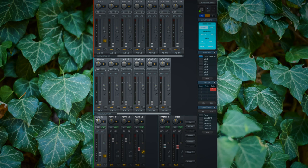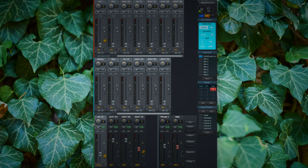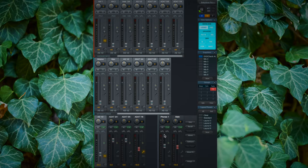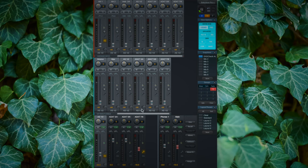On the bottom I have the hardware outputs. These are the physical outputs of your RME audio interface. In this case I use the Babyface Pro, so I have 12 output channels. These are my main outputs — the XLR outputs on the back of the unit — my headphone output on the side, and of course my four ADAT outputs.